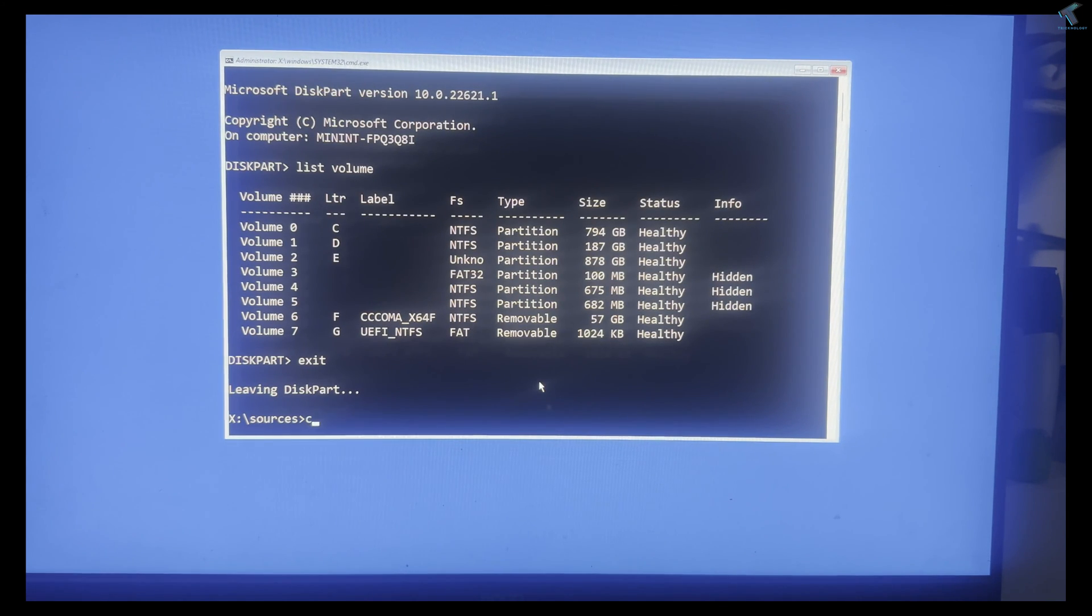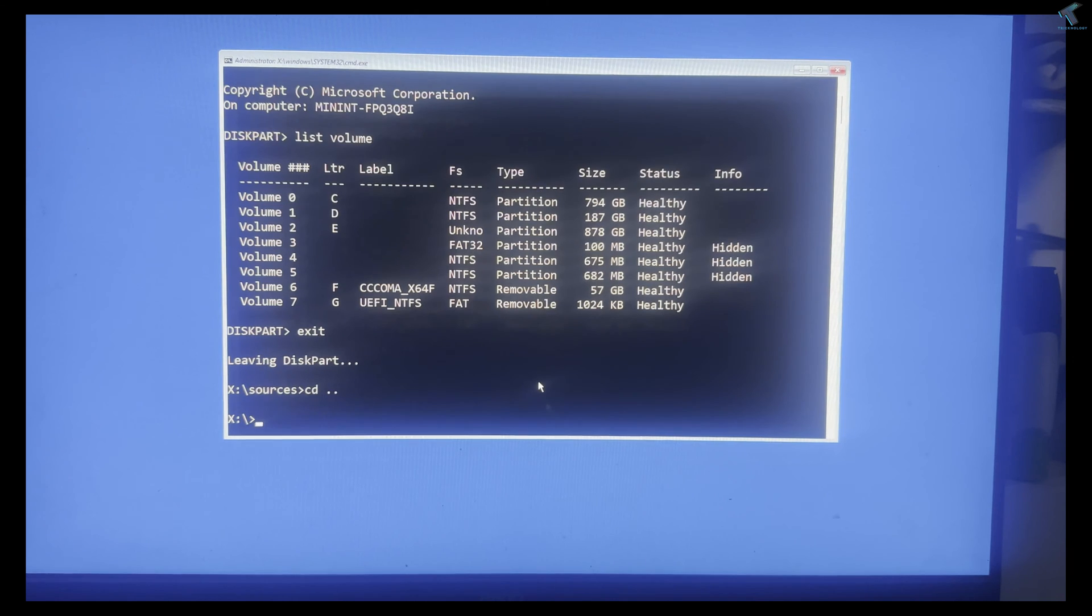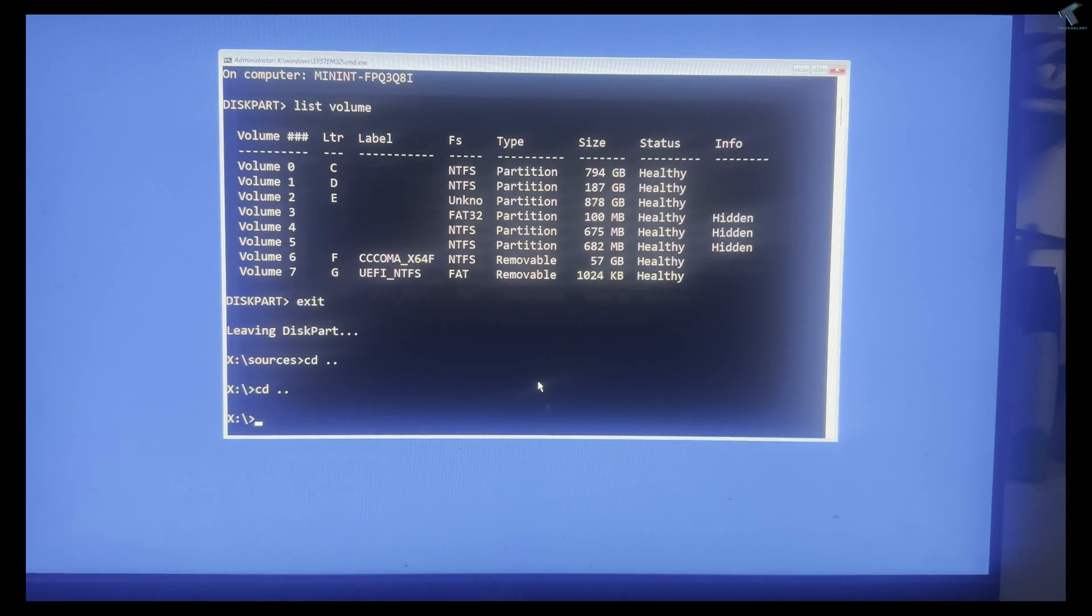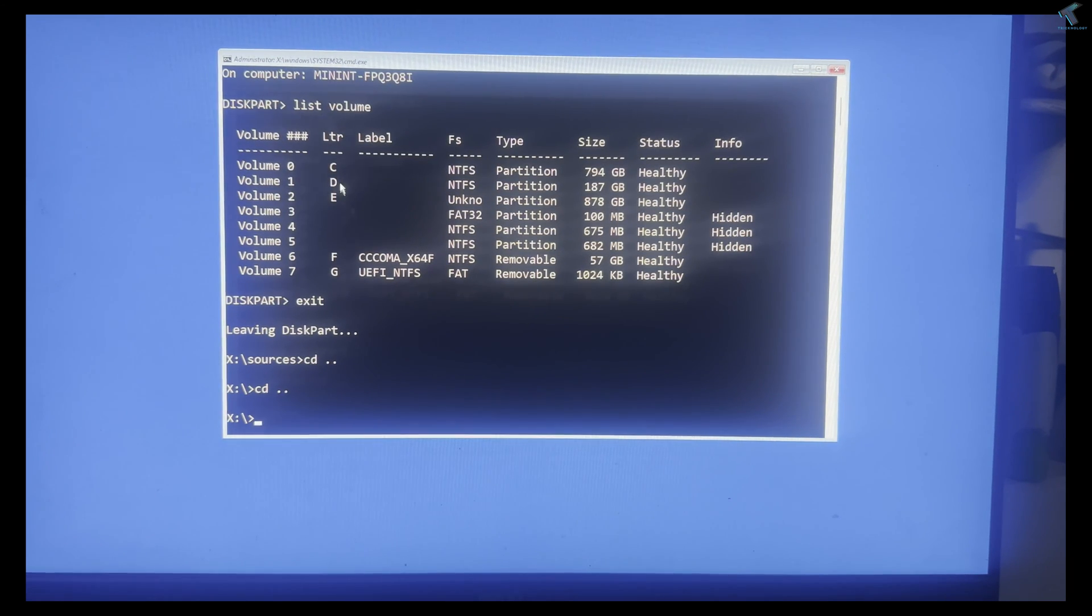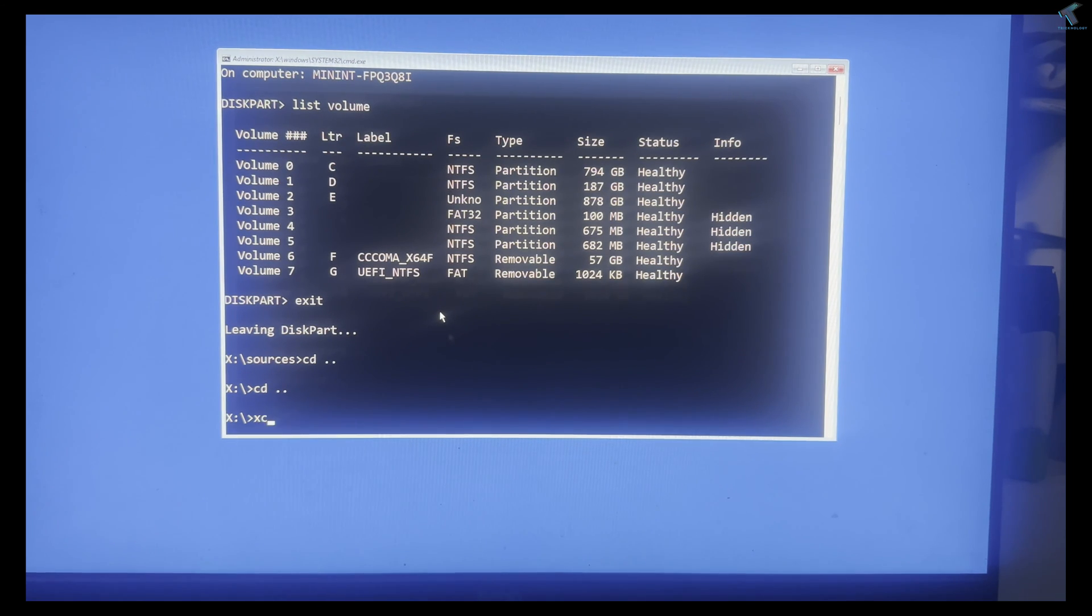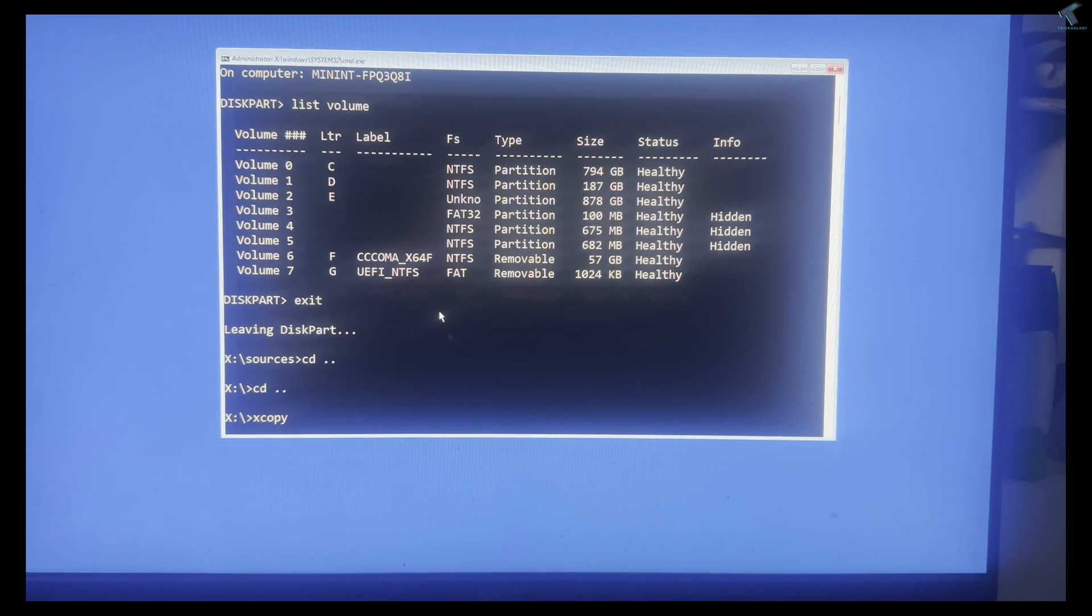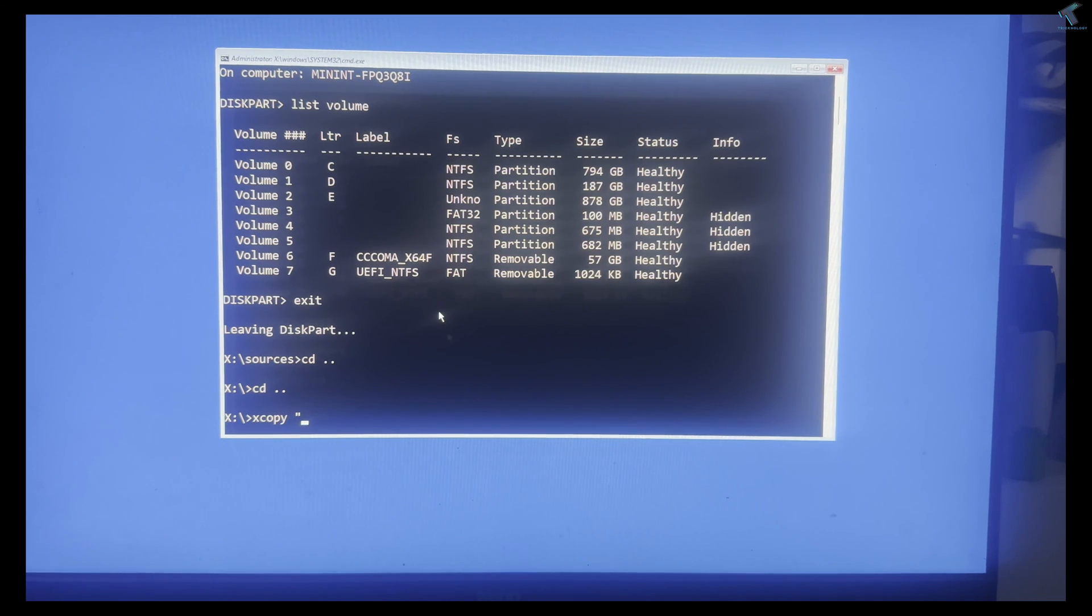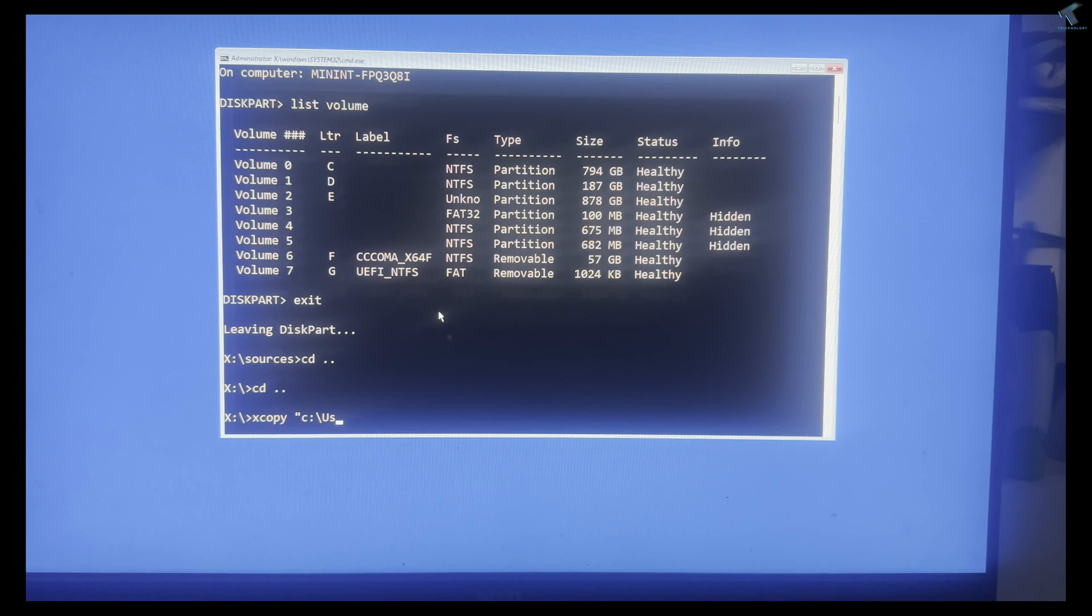Type 'cd ..' and press Enter. I will use the xcopy command to copy any file. Type 'xcopy' space, then under quotation marks, type the exact file or folder location. I will type 'C:'